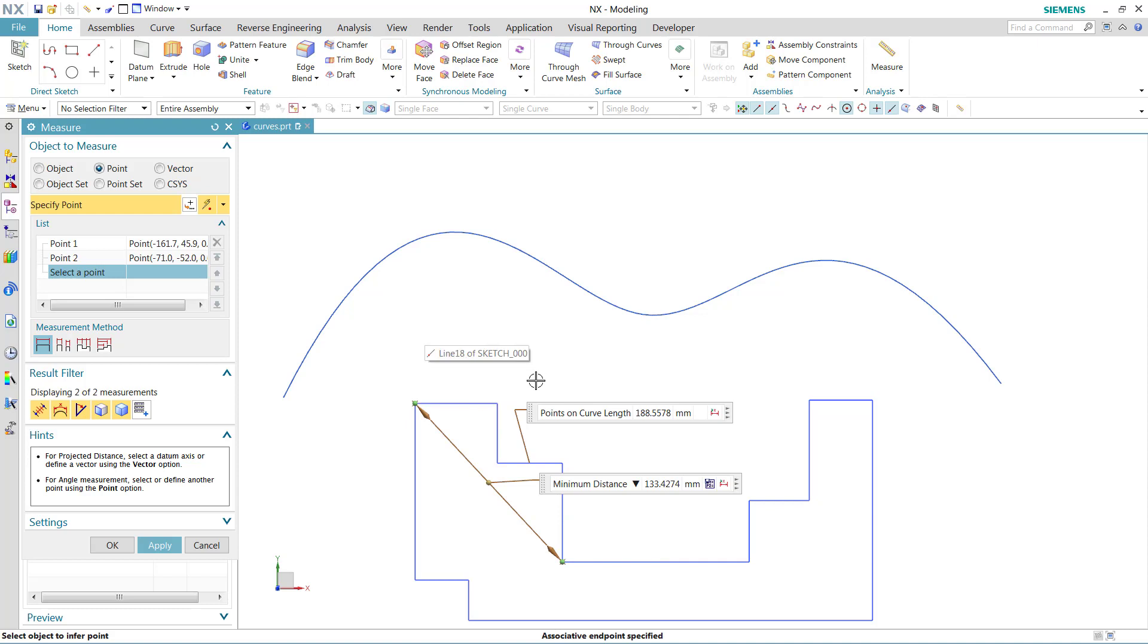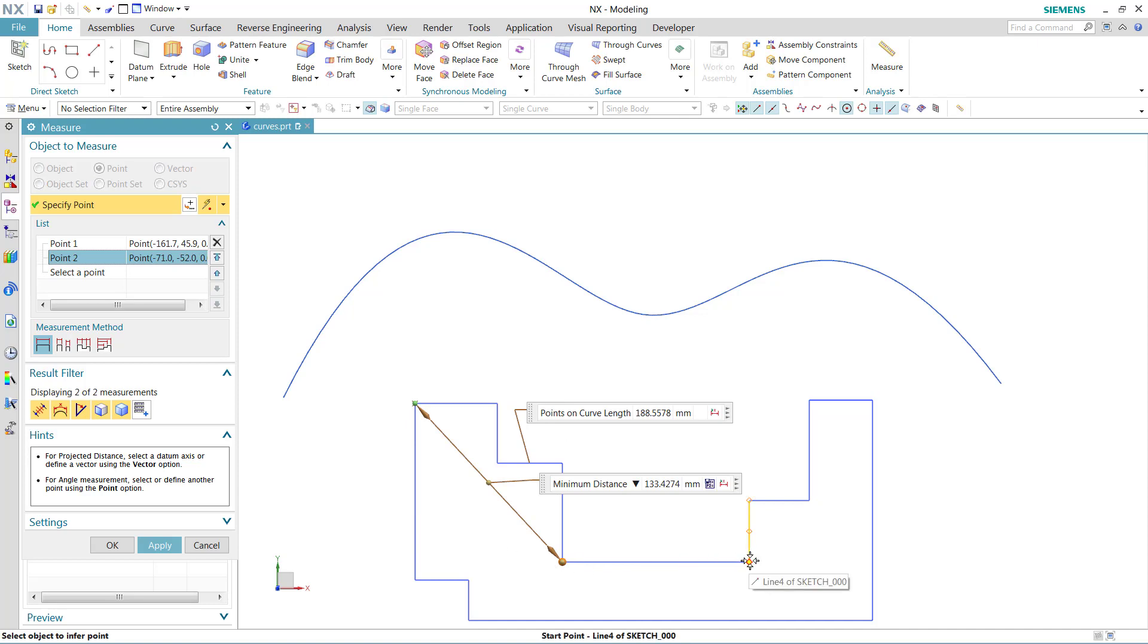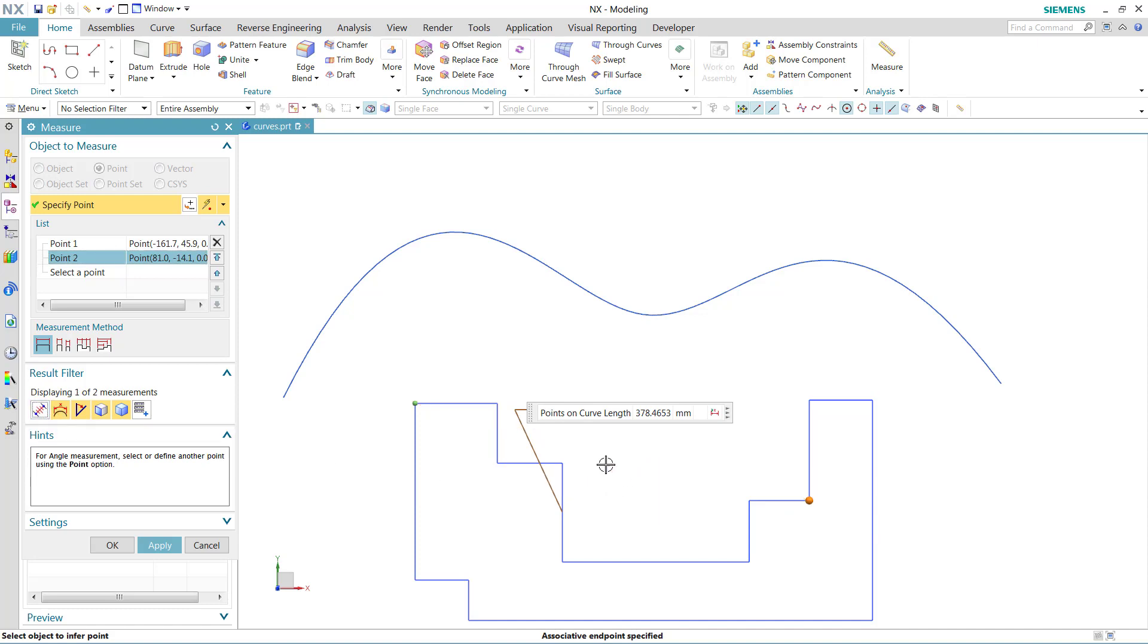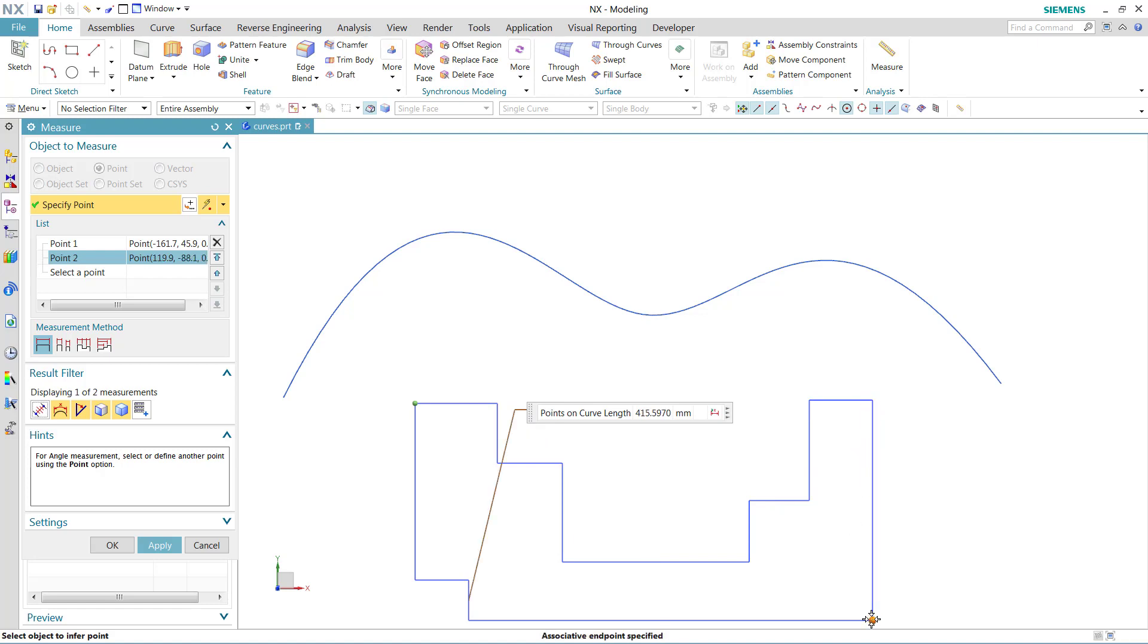We'll actually automatically find the shorter distance here with the points on curve length, which is kind of interesting. So if we grab the second point right here and bring it this direction, for instance, we see the points on curve length coming this direction around the polygon down here. And as we get far enough around to the other side, we'll see it automatically jump here to the other path, which is shorter.